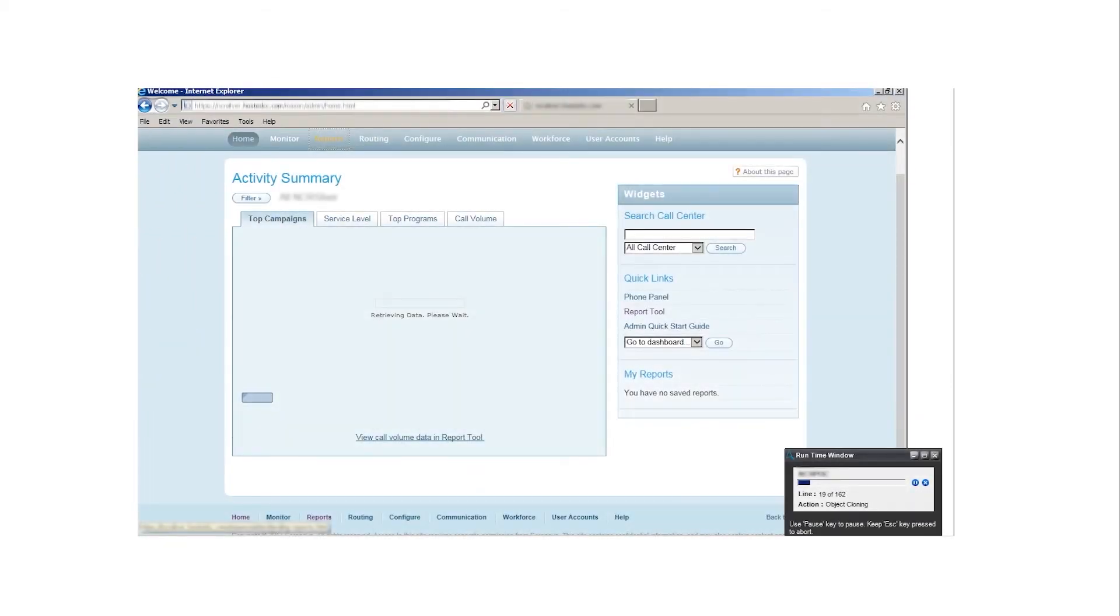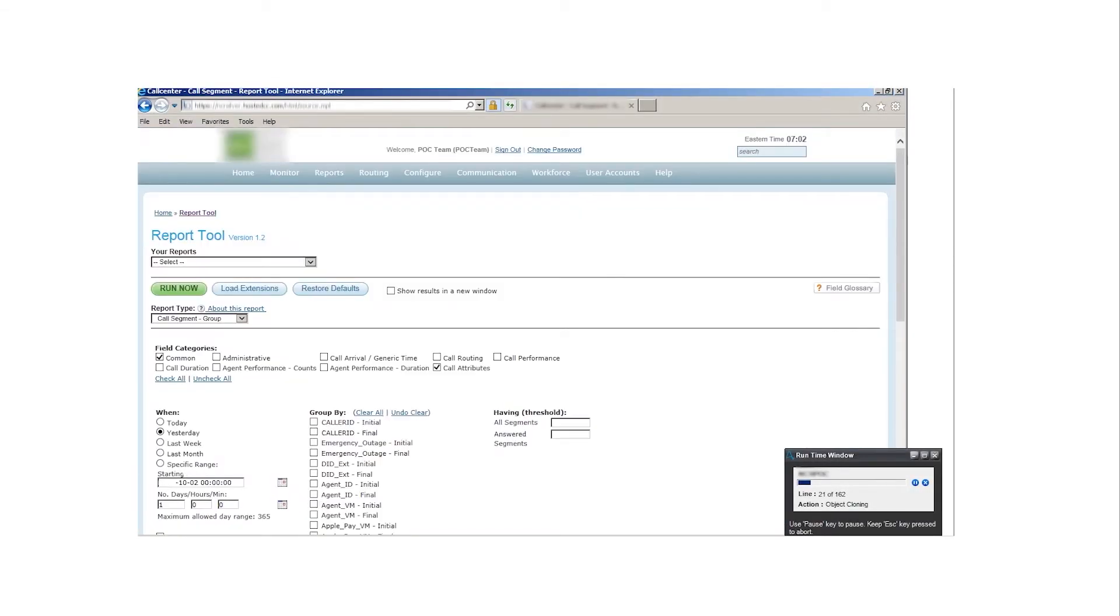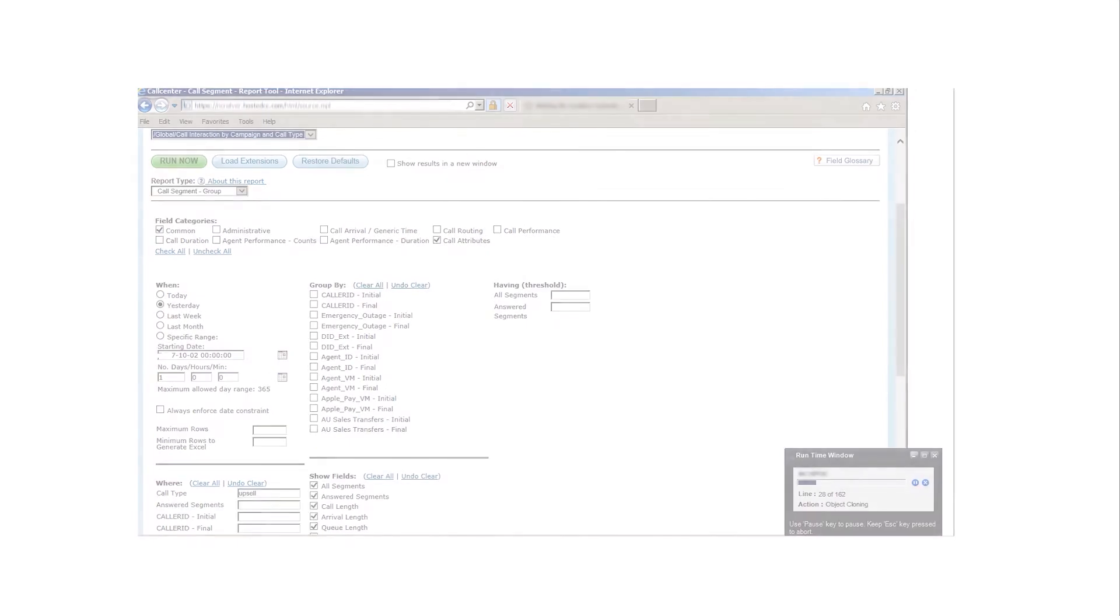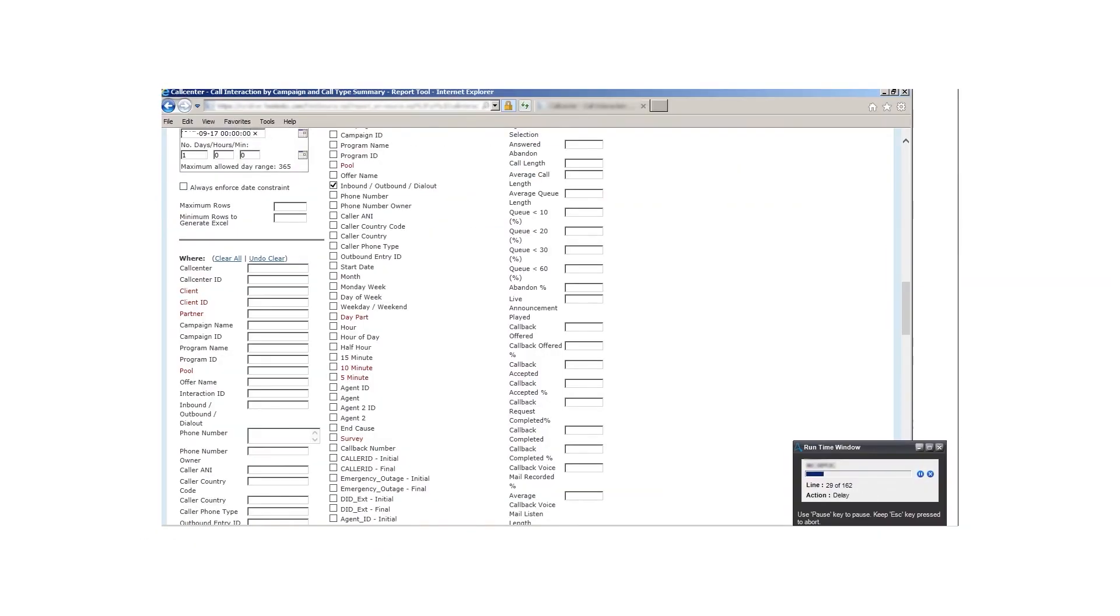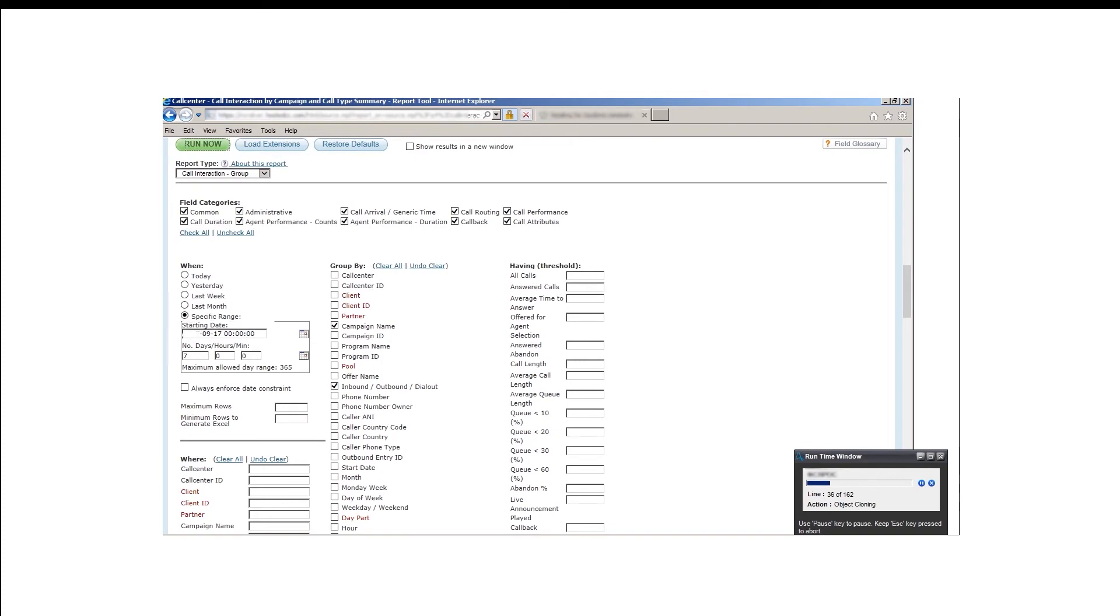The bot navigates itself through a series of steps to run a support call interaction report. The report is run for 7 days, starting September 17, with a display of time in seconds.